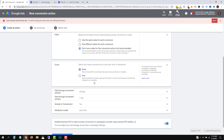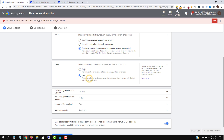Next we have the count. You can set whether, if one person buys three products, you want that to count as three conversions, or if one person buys 10 products, you want that to count as just one conversion. For leads, I would probably go with one, but for purchases you'd want to go with every, because it feeds more data into Google. For leads you don't want 'every' because if one person accidentally signs up two or three times, that's going to be inaccurate information. So for leads, stick to one.